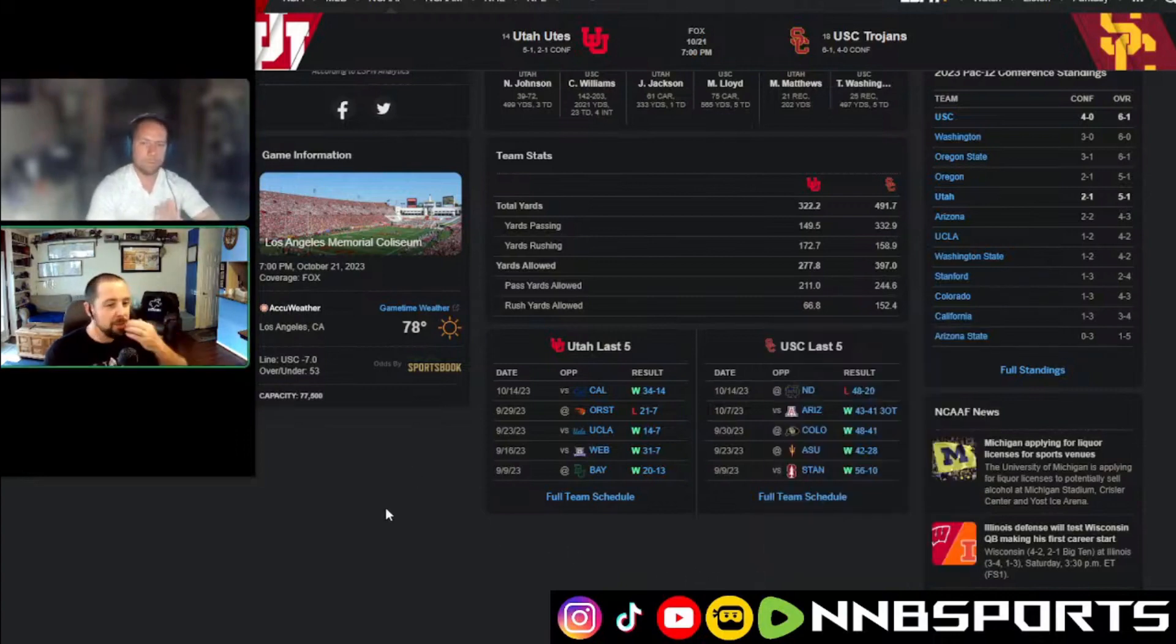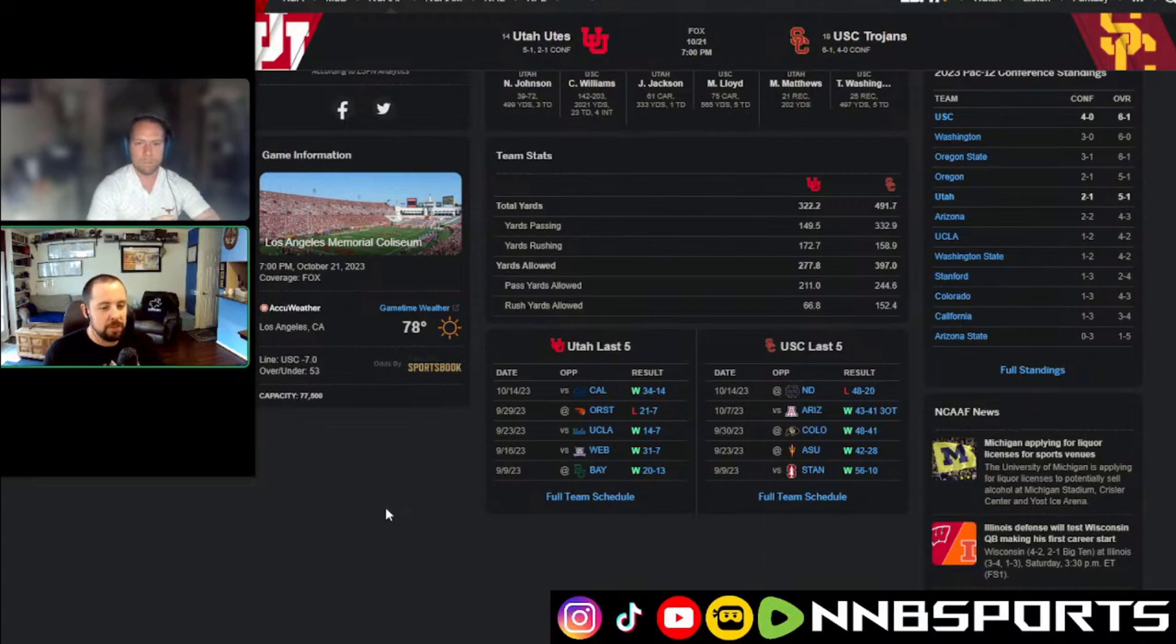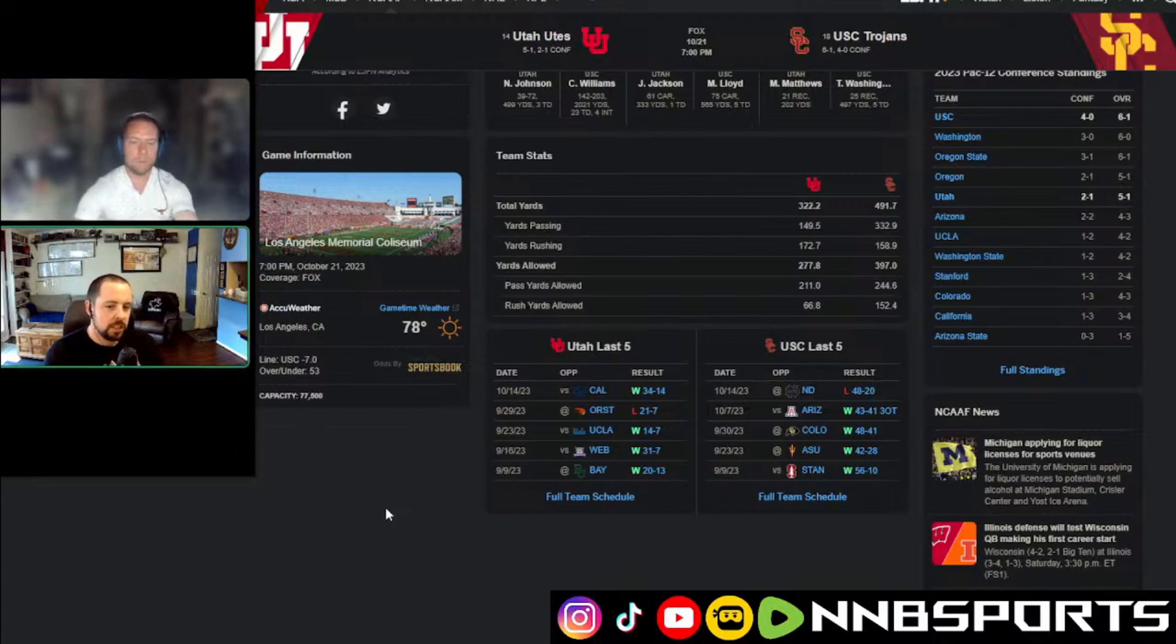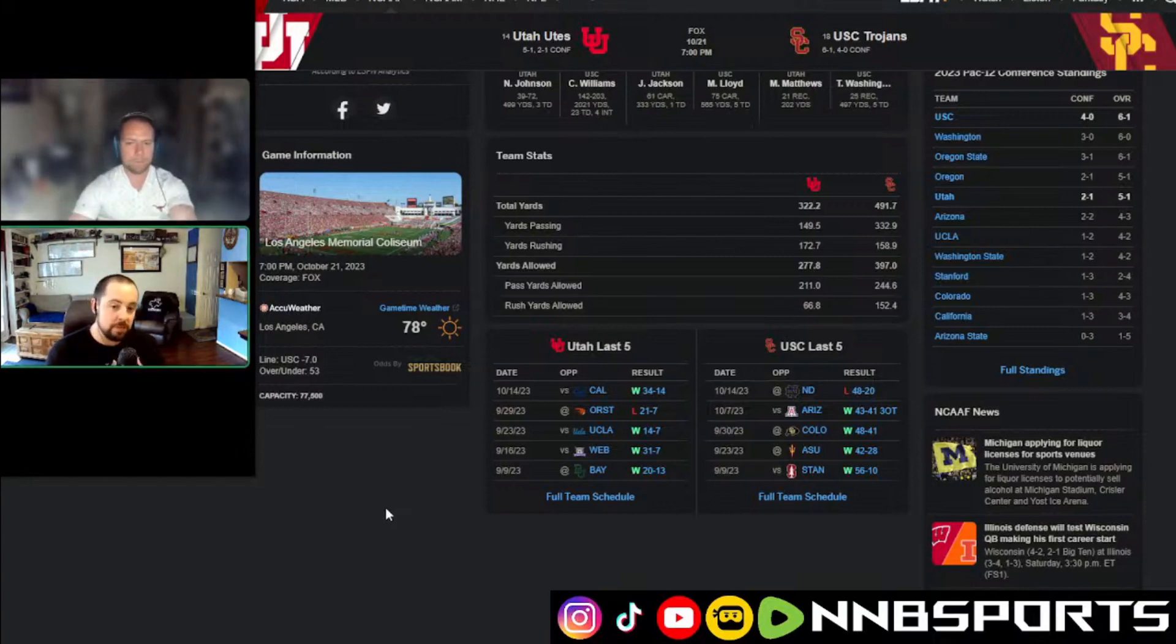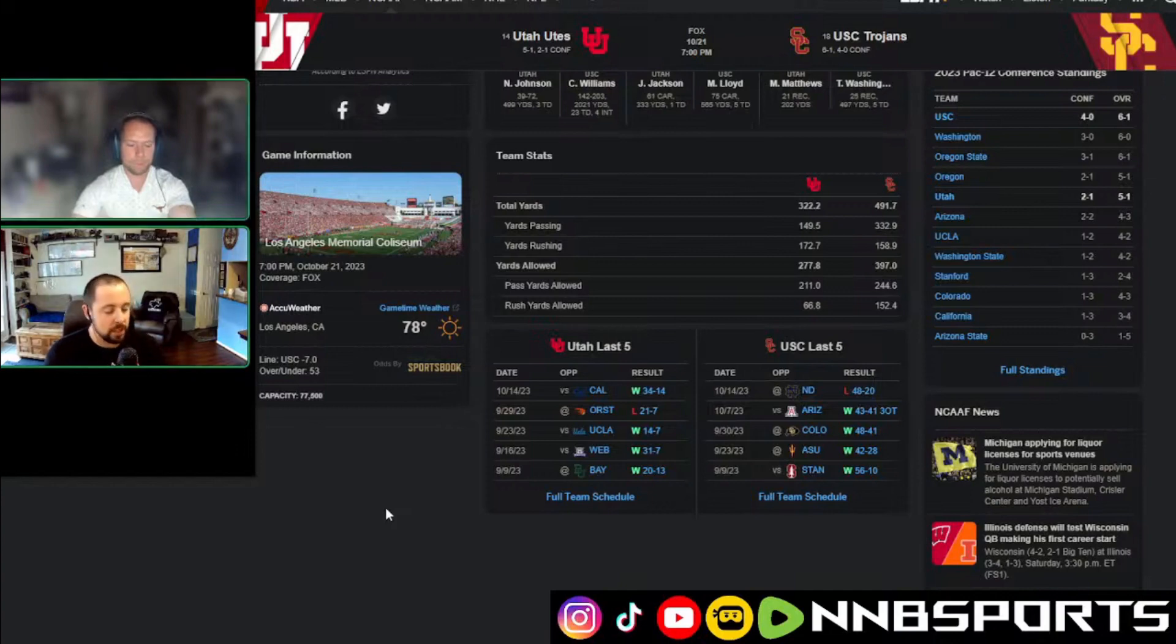I also, that over-under 53 I looked at a lot, and I thought about taking the under just because Utah has not scored at times. But then again, USC's defense is not that good either, and they've been letting up a lot of points.